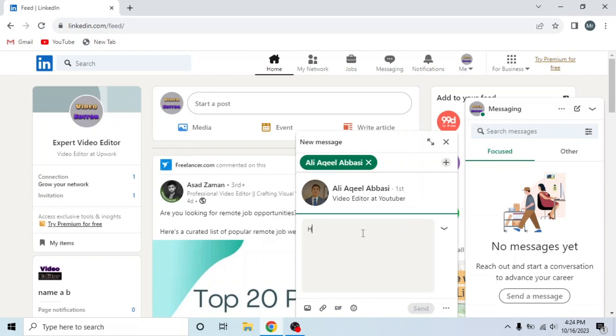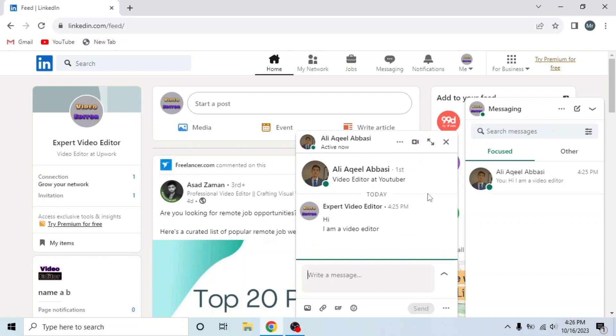Now I am sending a message: Hi, I am a Video Editor. When the person reads the message, you will see their profile picture icon appear after the message.